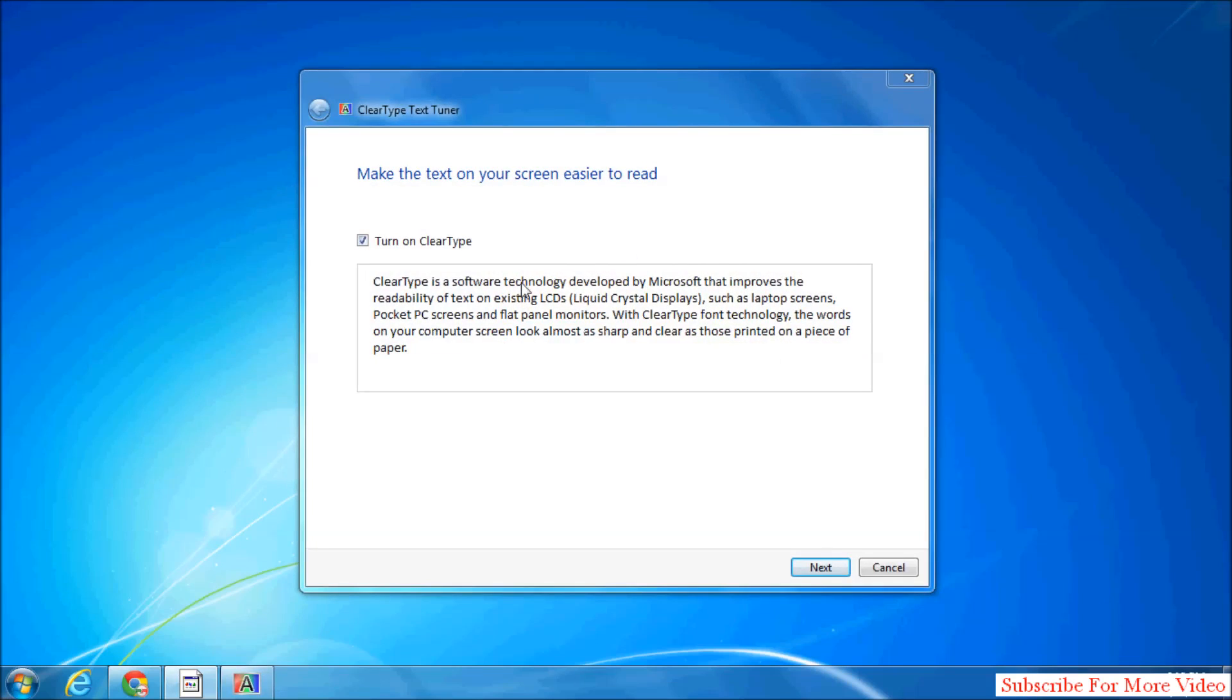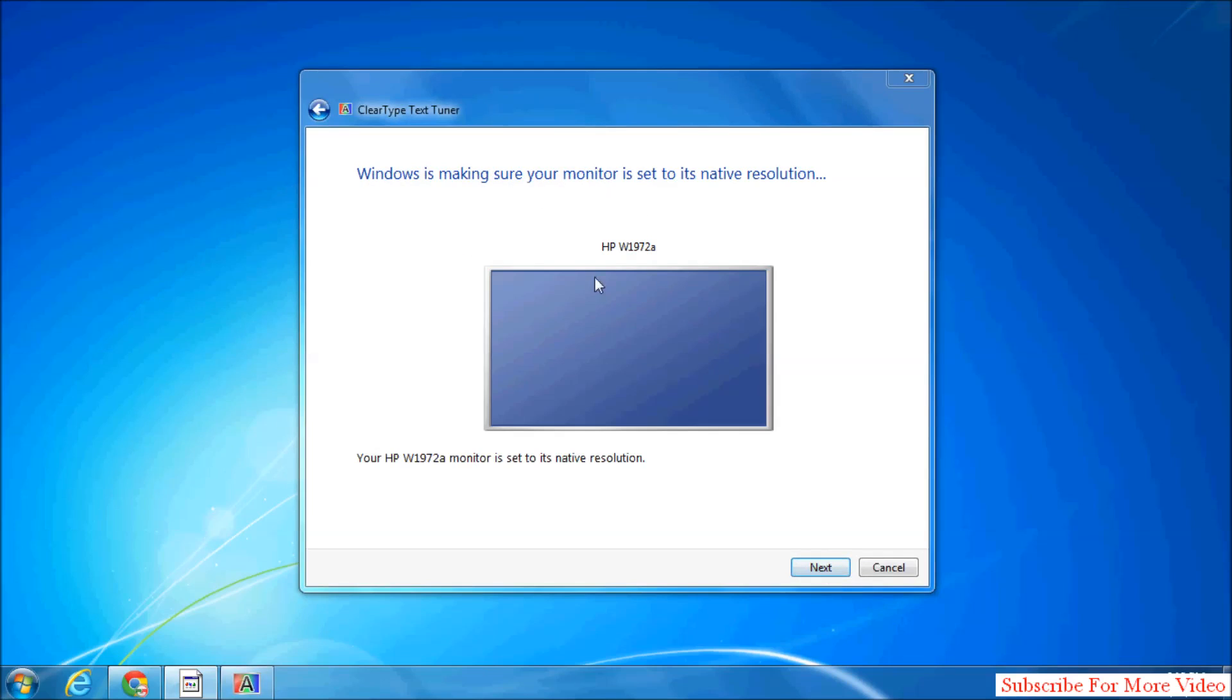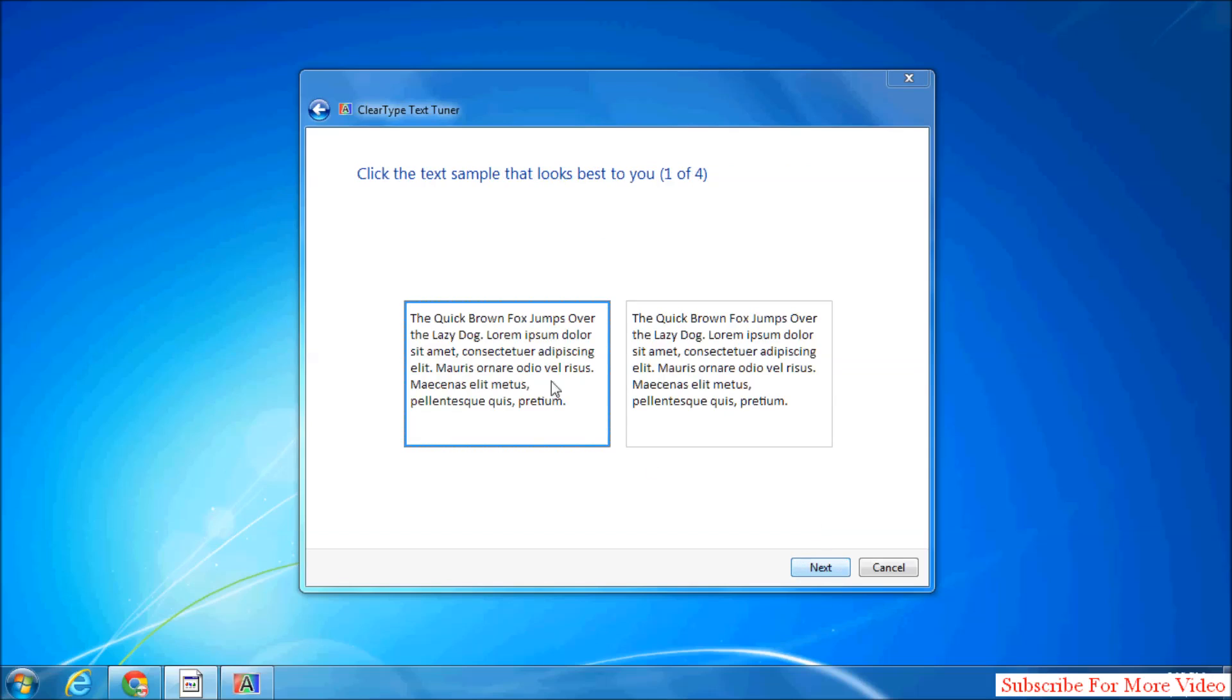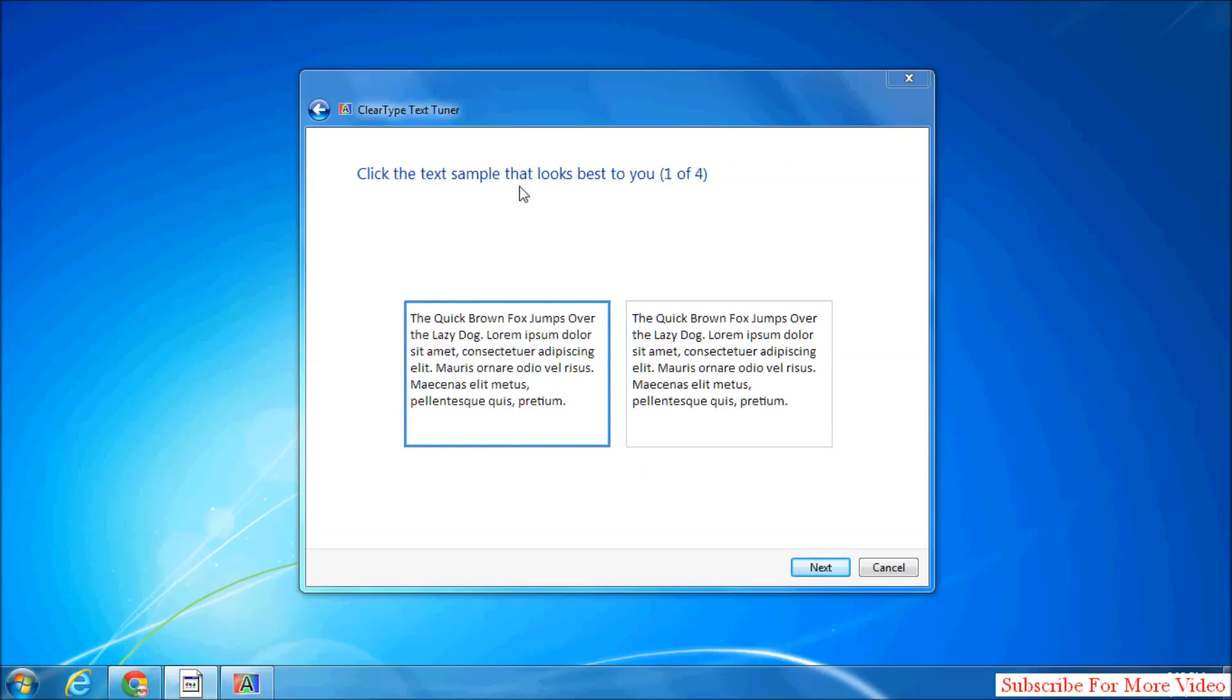Also, you can see here 'Make text easier to read' - turn on ClearType. Simply click on Next. Here you can choose which text sample looks best for you. Simply choose that and click on Next.